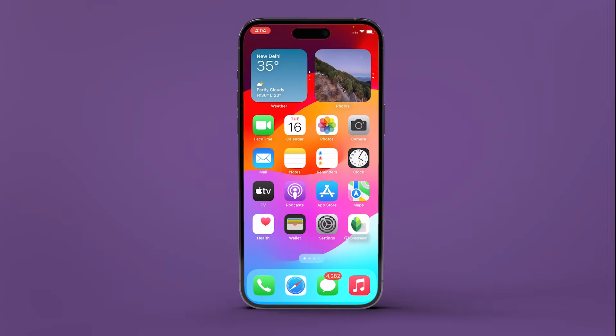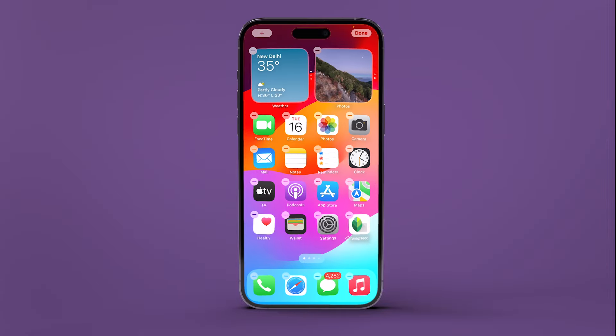Head over to your iPhone's home screen and long press anywhere until all the icons start jiggling. Tap on the plus add icon at the top.